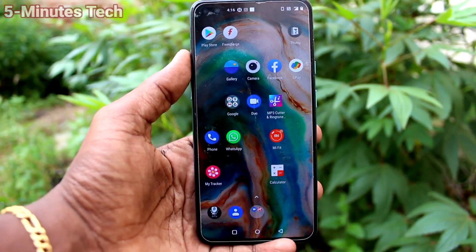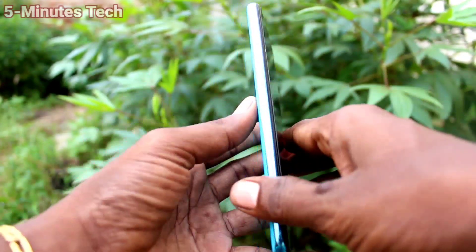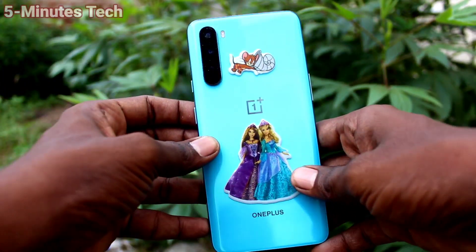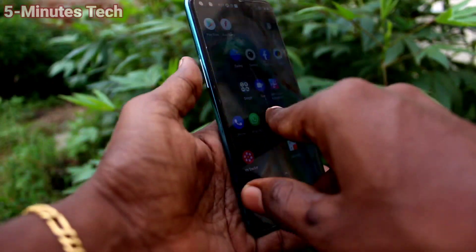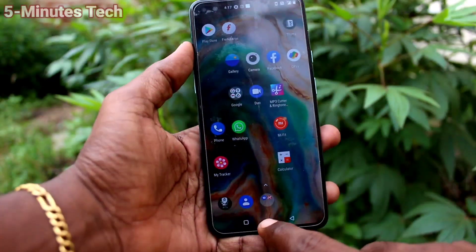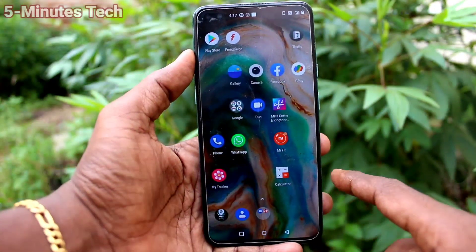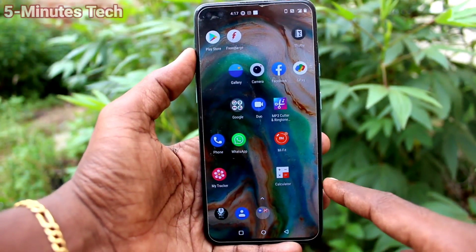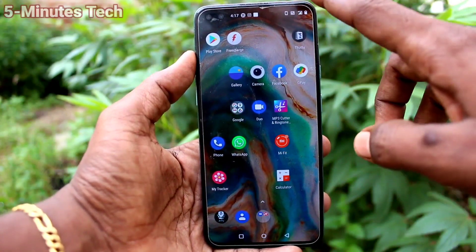Hi friends, this is Five Monstack YouTube channel. Here is a OnePlus Nord smartphone. In this video we will learn how you can use Zen Mode and how you can turn it off when you are using it.